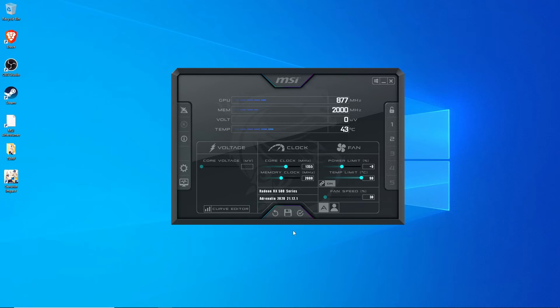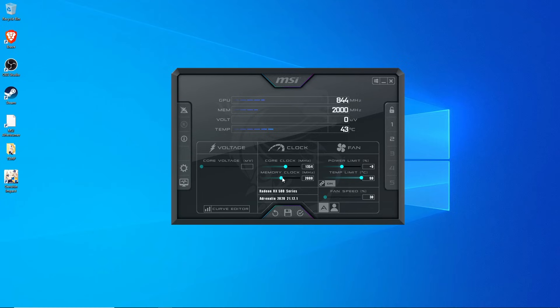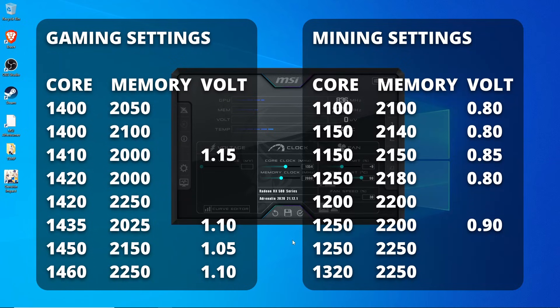The main settings you're going to want to focus on are your core clock, your memory clock, and your voltage. I'm going to put a list of common successful RX 580 settings that people have used in the past — settings that may work for you — both on screen and down in the description. Feel free to also go through the comments to see if anybody has successfully used other settings.